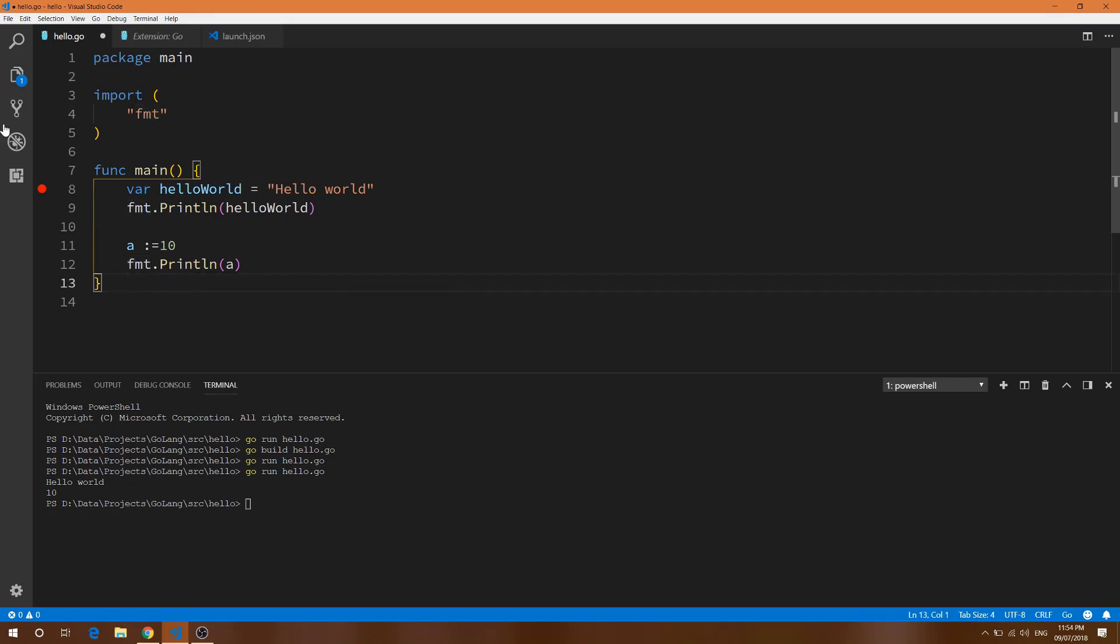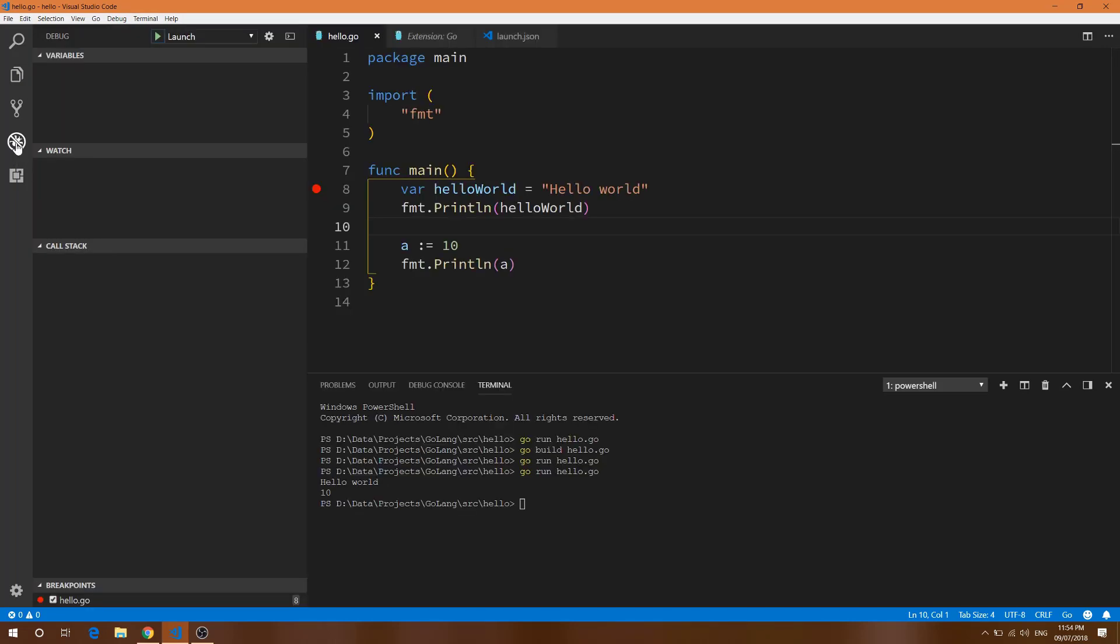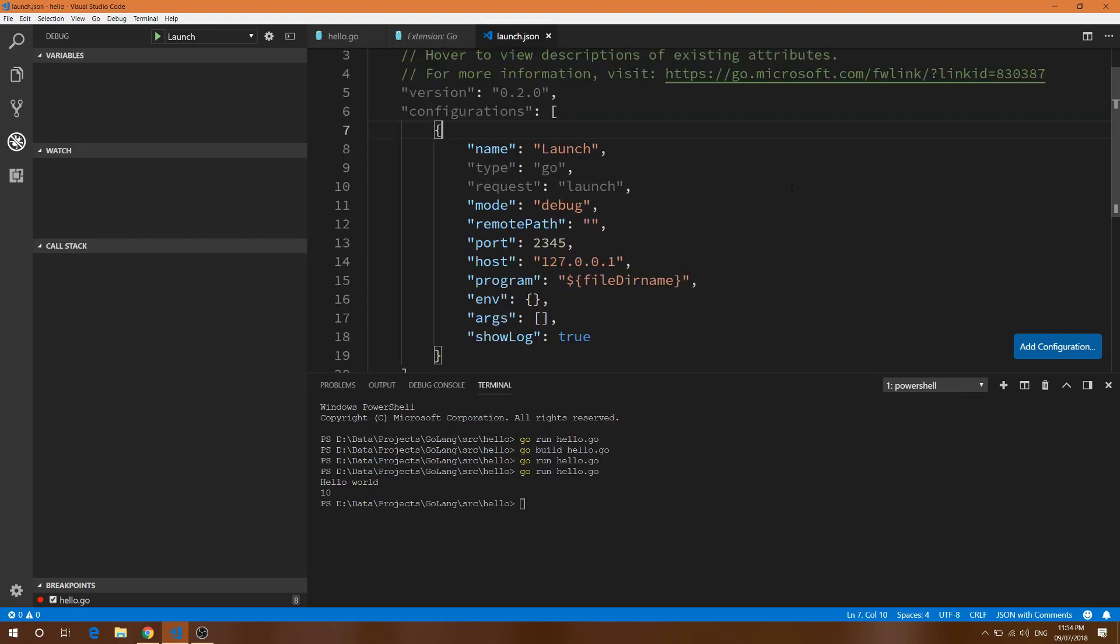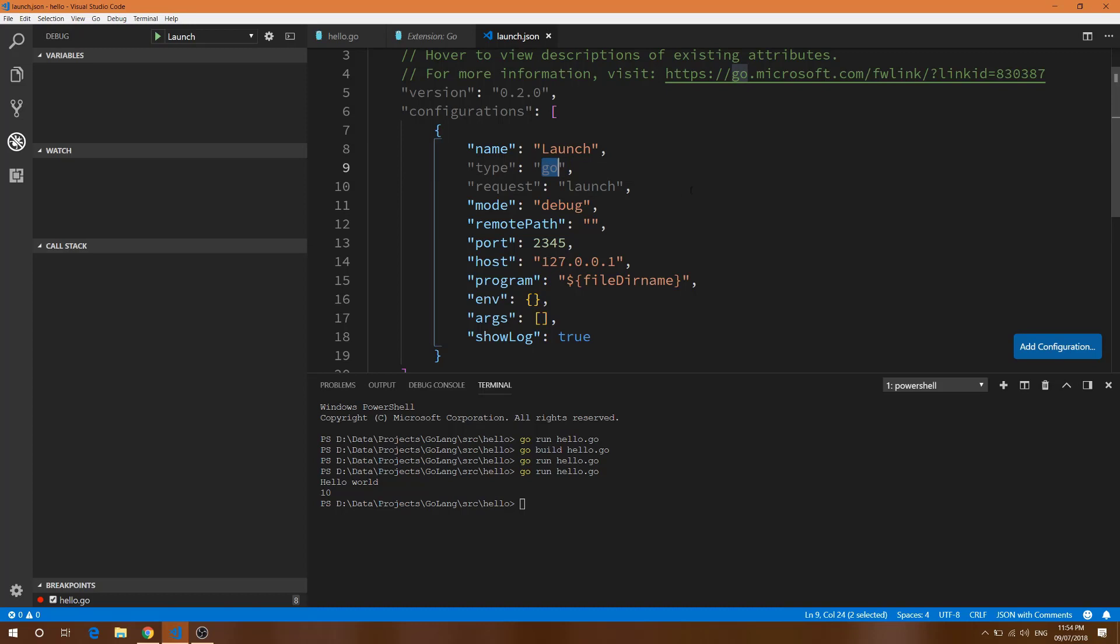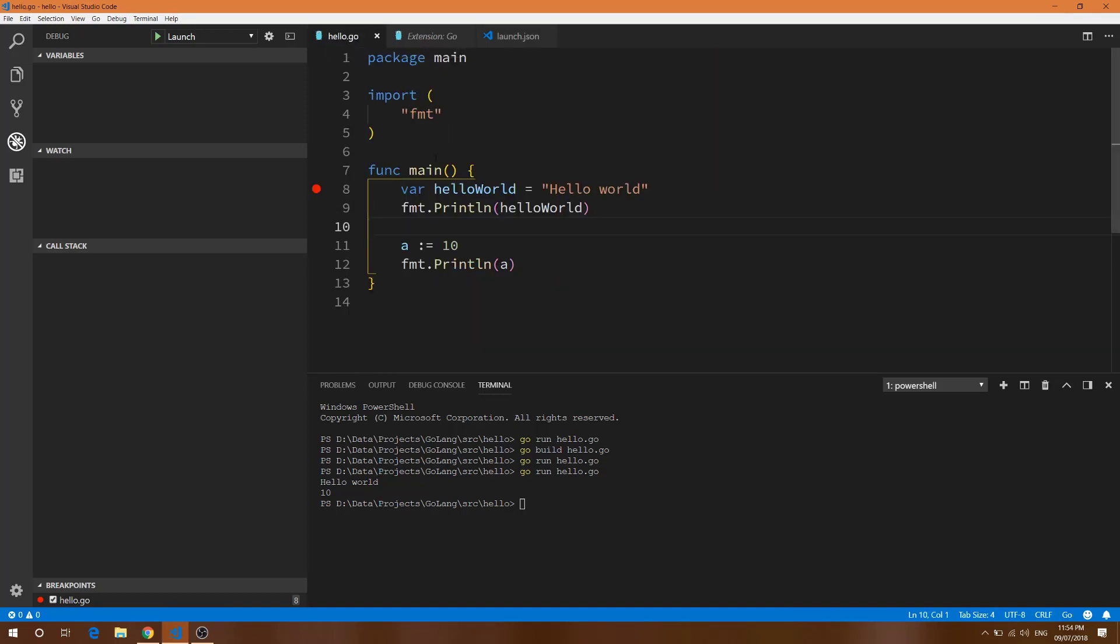For debugging, you need to go to the debug session. You can do it with Control+Shift+D on Windows. First thing you need to do is add a configuration. I already added the configuration. Here you can see the type is Go and mode is debug, and there are some ports and hosts. This is the standard 127.0.0.1 which is a standard localhost port.